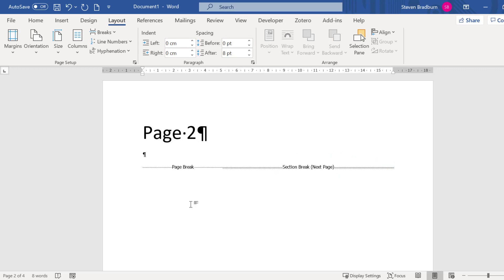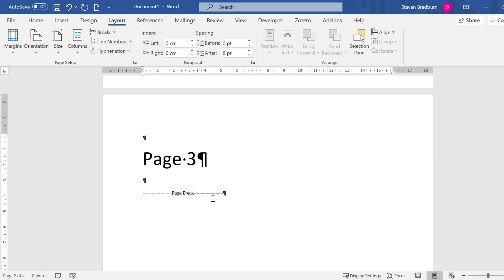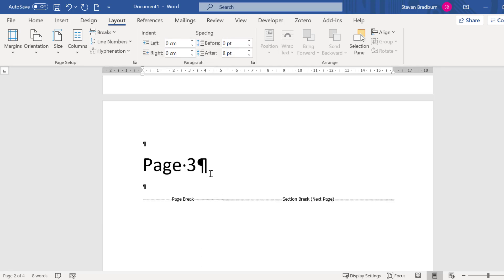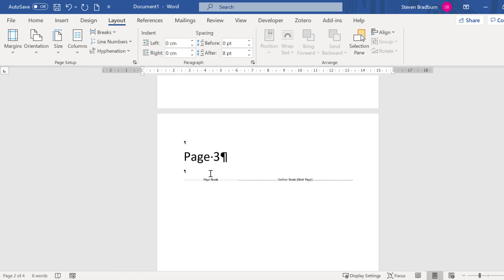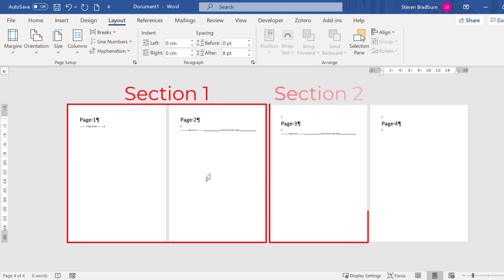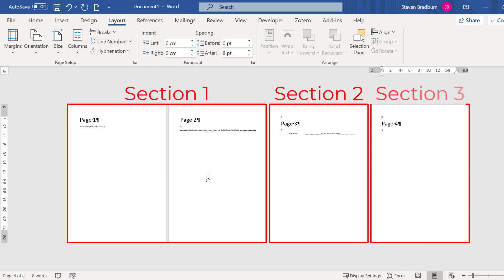I will now repeat this by adding a section break at the end of my third page. So now I have three sections in this document. The first section contains pages 1 and 2, the second section is just page 3 and the third section is just page 4.